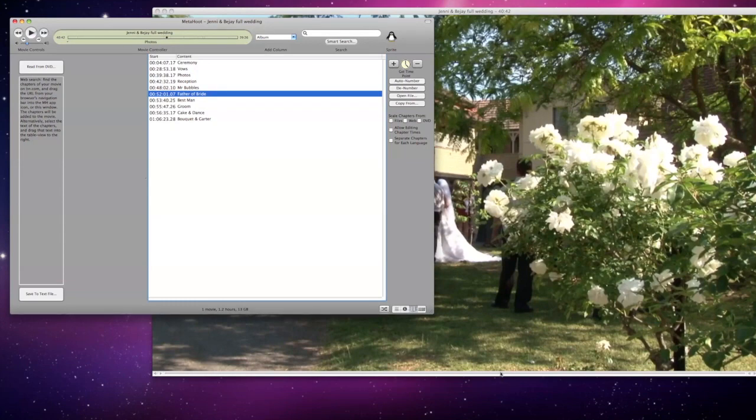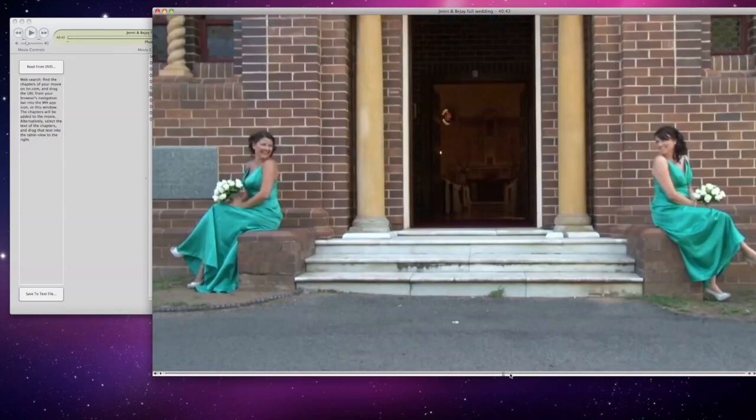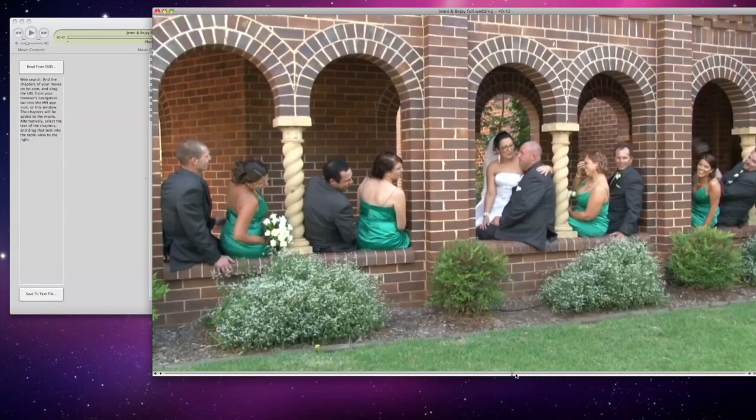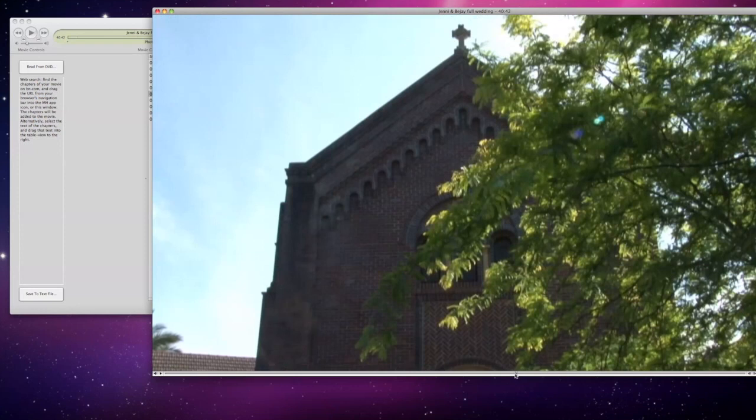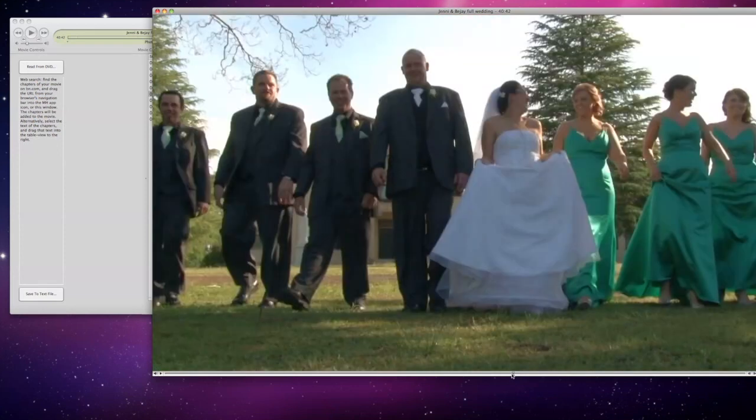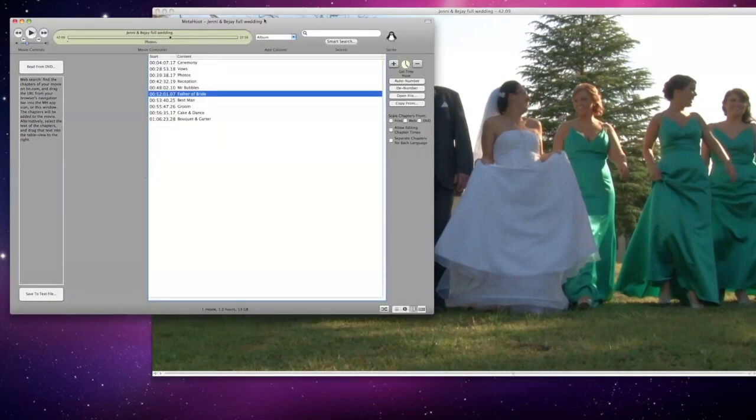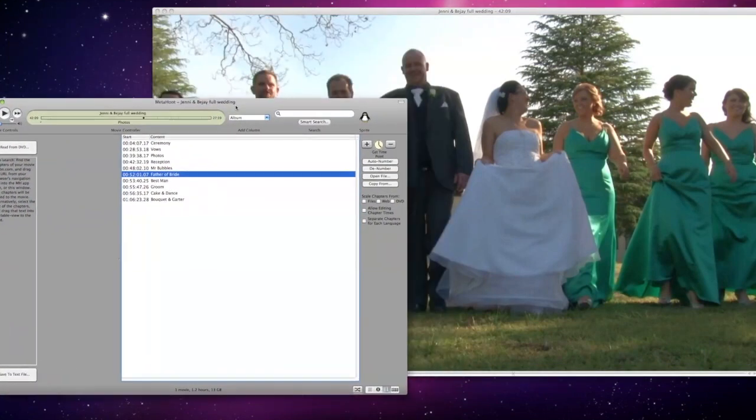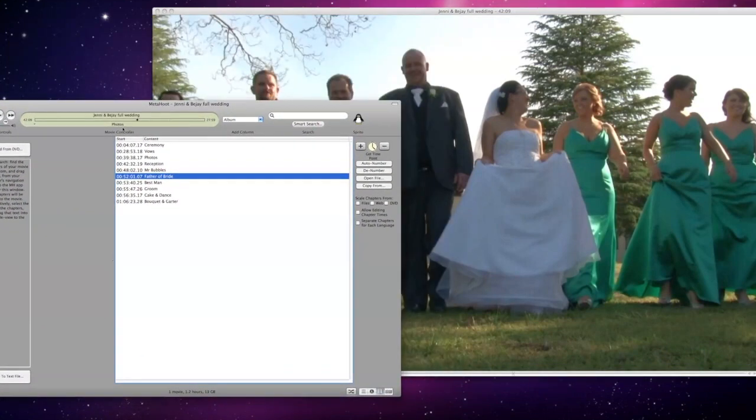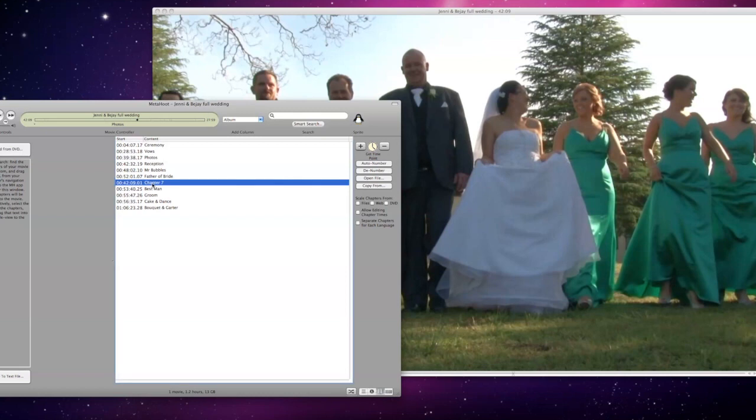Wherever the playhead is located, let's locate it in this position here and call this 'walking photo.' We'll move to the application and press the plus sign. You'll see that it's added at that particular frame as chapter seven. We will call that 'walking photos.'